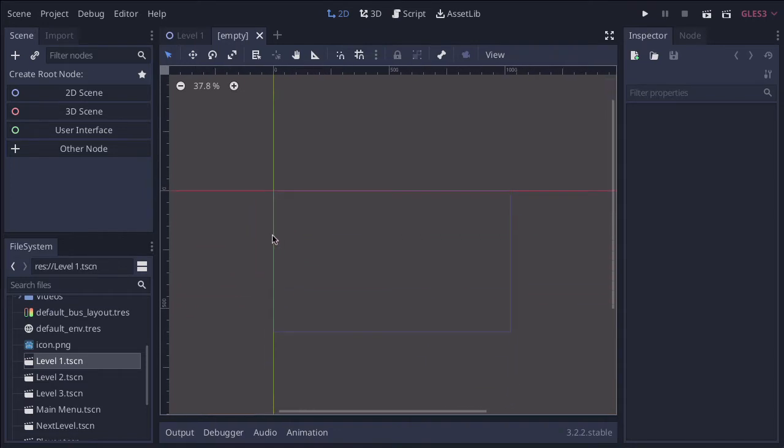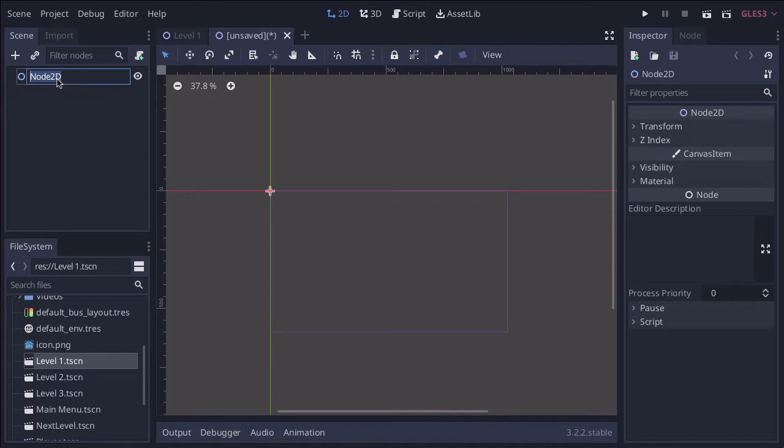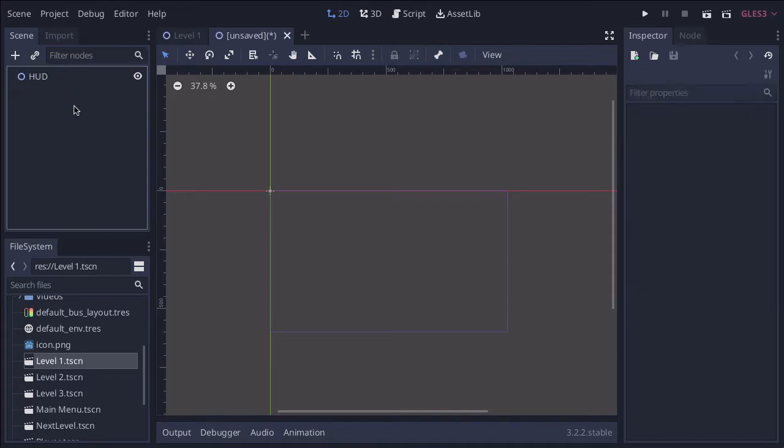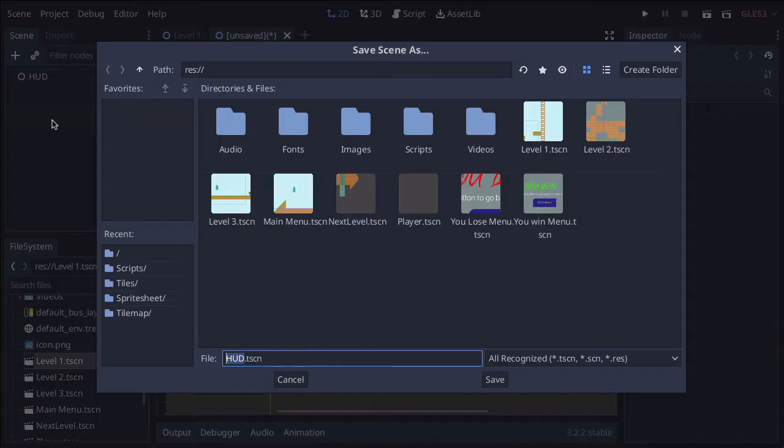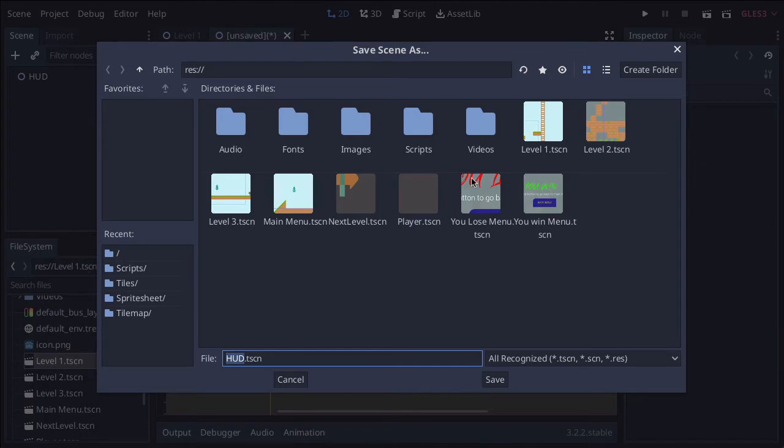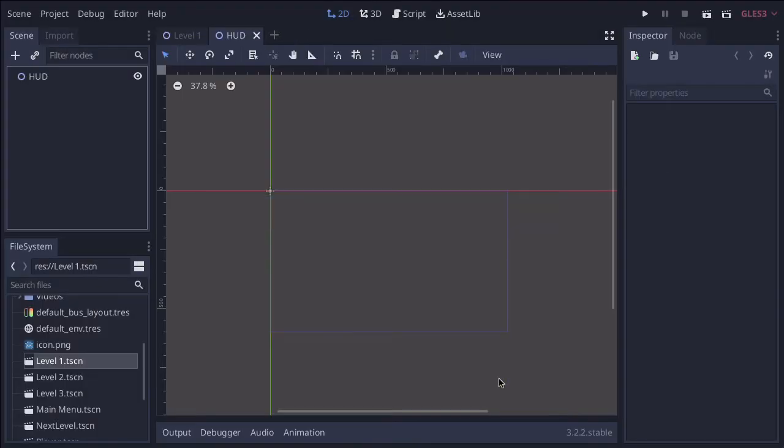So the next thing that I need to do is go to the 2D scene, and then we're just going to rename it here to HUD, all capitals, H-U-D. So now we have our HUD. Let's go ahead and save that. So scene, save scene, make sure it's going to be called HUD.tscn, and then press save. I'm just going to save it in our main folder, and make sure you've got all your other levels here just to make sure it's going into the correct folder.